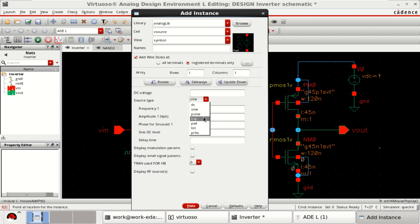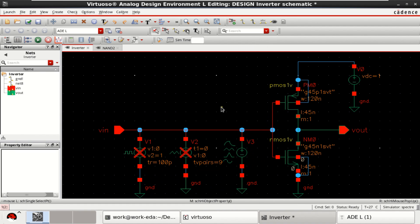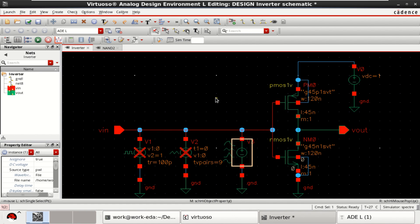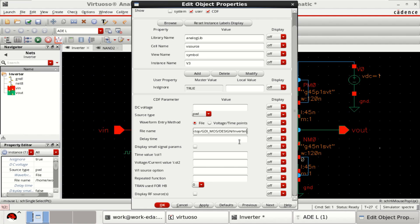Here, you can provide different types. If I select this PWL, it asks me to provide the path of the file. Let me click this and show the object properties. Here, I have provided the path of the file. This is the path which I, where I have placed the file. Let me show that file also. PWL 33.txt.